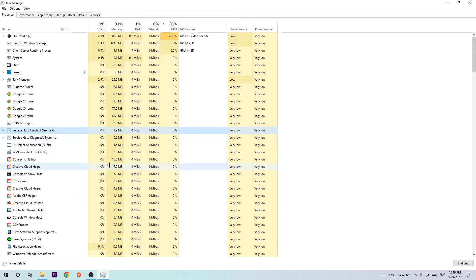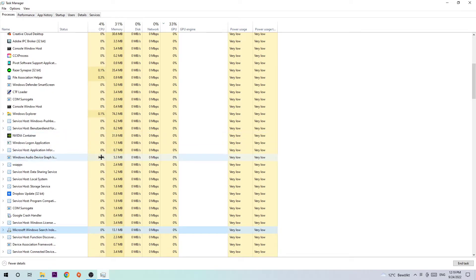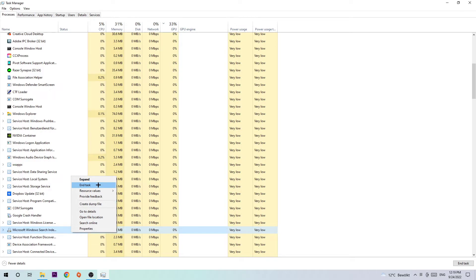If nothing pops up, it's good. If something pops up, simply right-click and end the task. Once you're done with that, close the Task Manager.